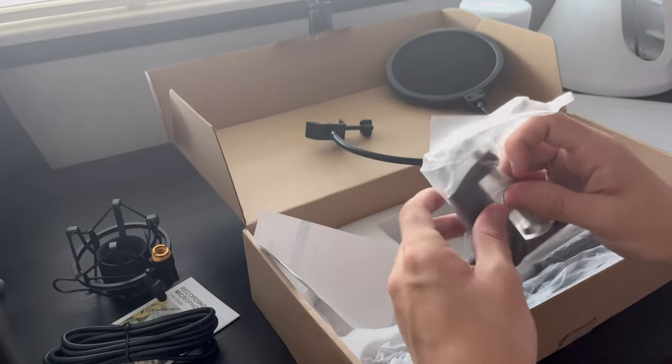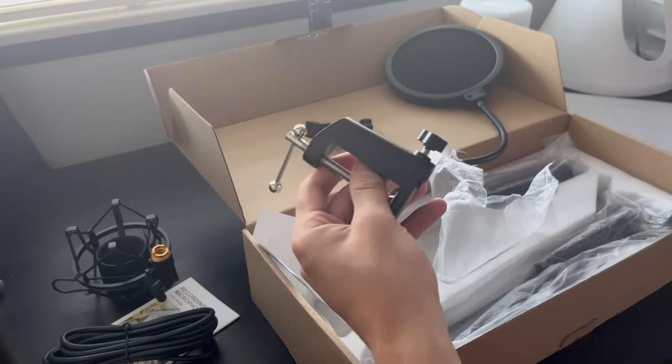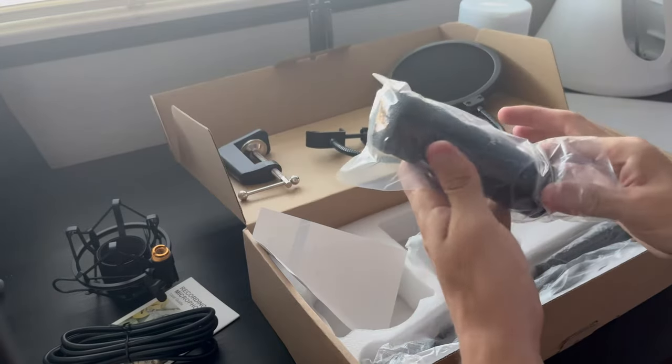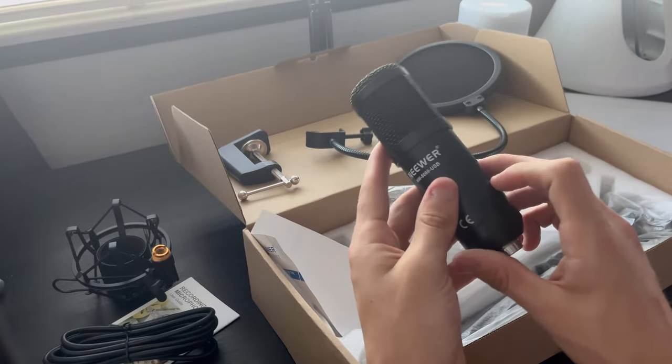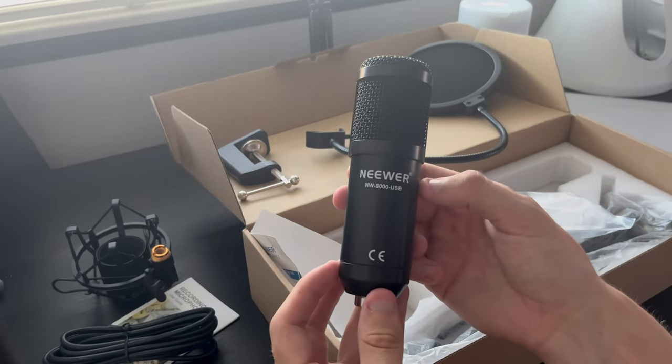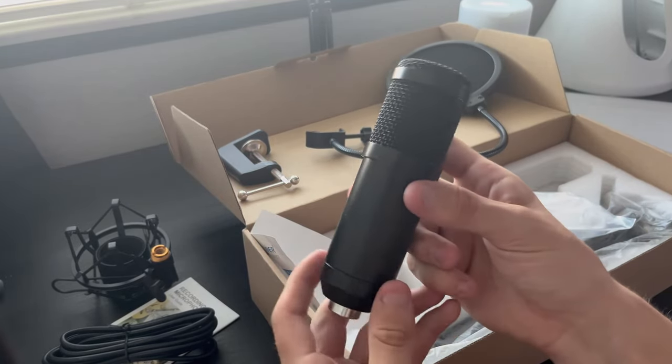We also have the desk clamp and of course we actually have the microphone itself. As for the actual design of it, it is very slick metal, so it feels very quality instead of plasticky and flimsy.